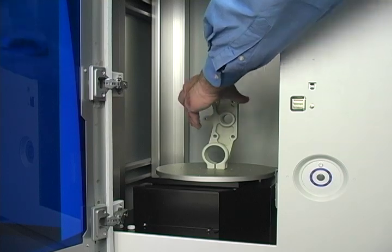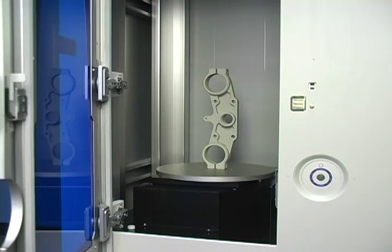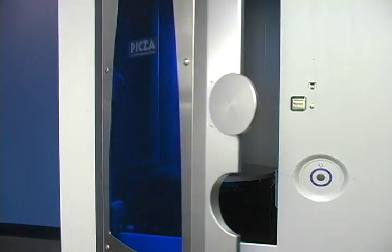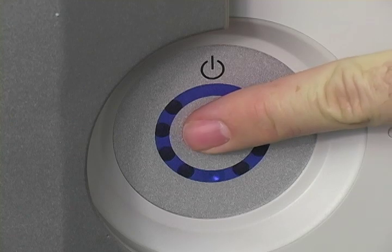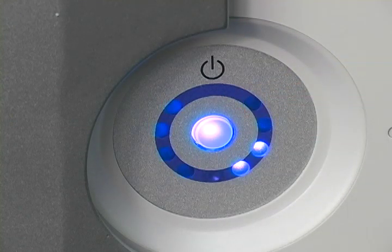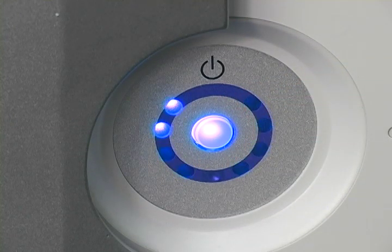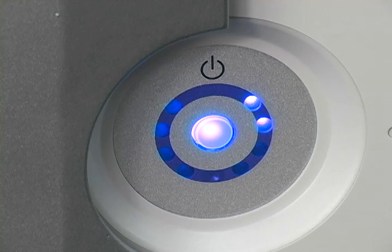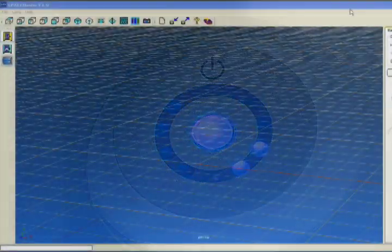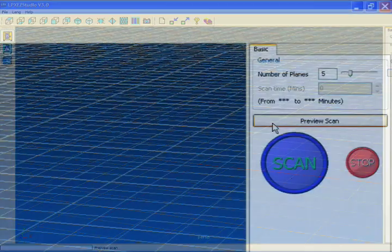Place the object in the Roland LPX laser scanner and close the door. Press the single button to initialize the machine and get it ready for scanning. Roland's own LPX EasyStudio scan software will be used to collect data.